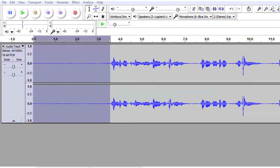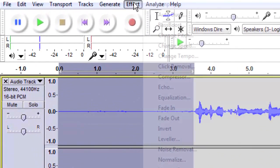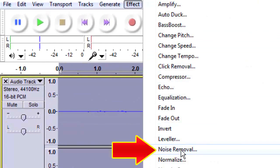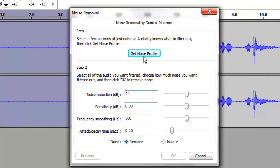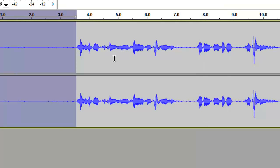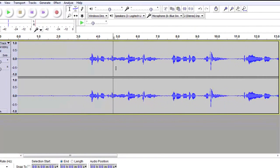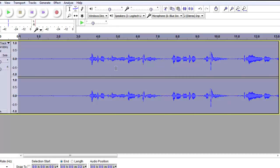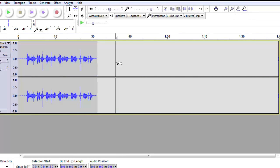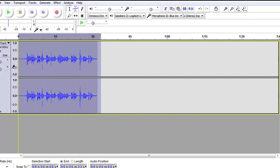To get rid of that noise, with that section highlighted, we go to Effect and Noise Removal. The first thing we do is Get Noise Profile. Now that we have the noise profile, we select the entire clip — we can go Control-A or we can zoom out and use our playhead to select the whole thing.